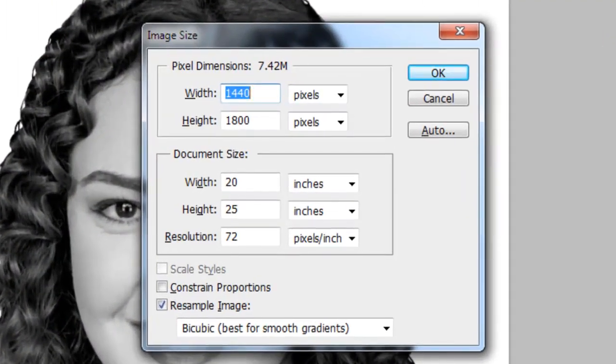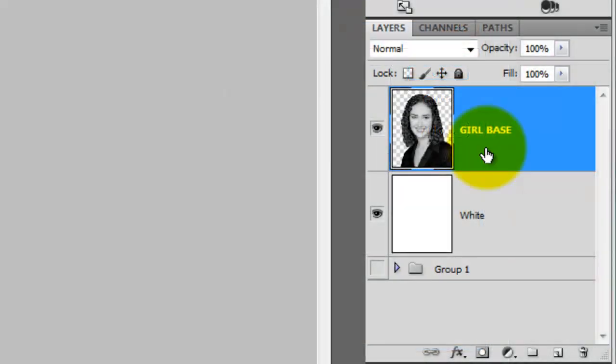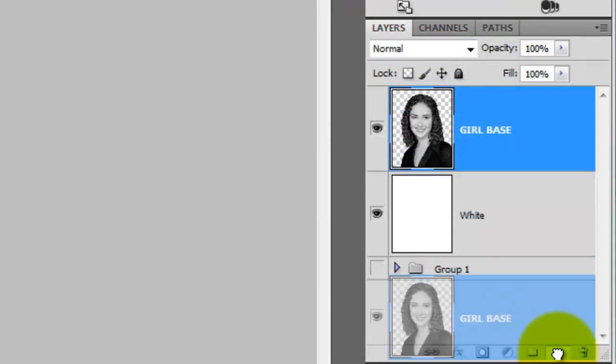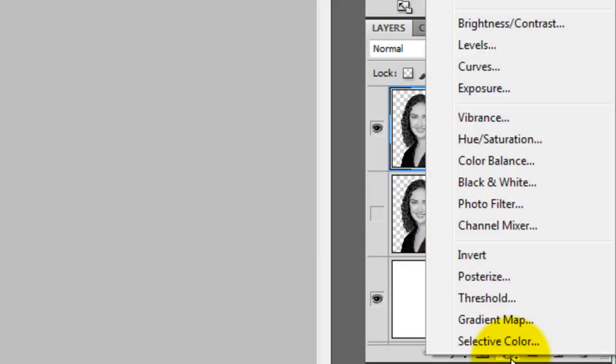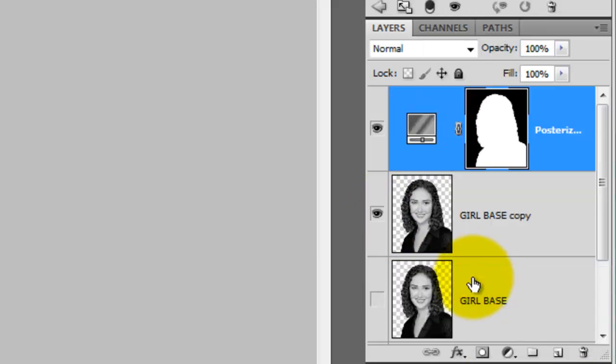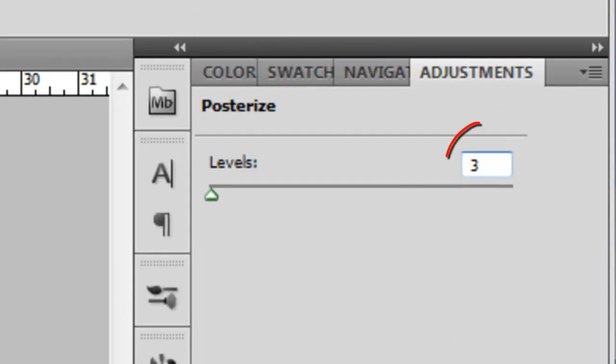Our document is 1440 by 1800 pixels with a resolution of 72 pixels per inch. We'll copy our base layer by dragging it to the New Layer icon and then hide the original layer. Click on the Adjustment Layer icon and choose Posterize. We'll just be using three levels to keep the contrast dark.